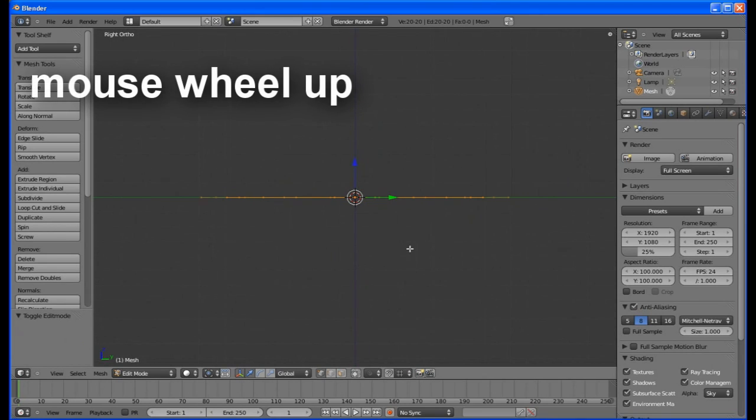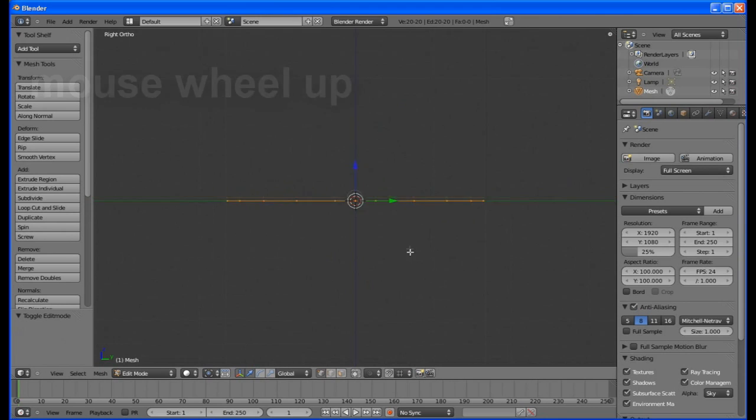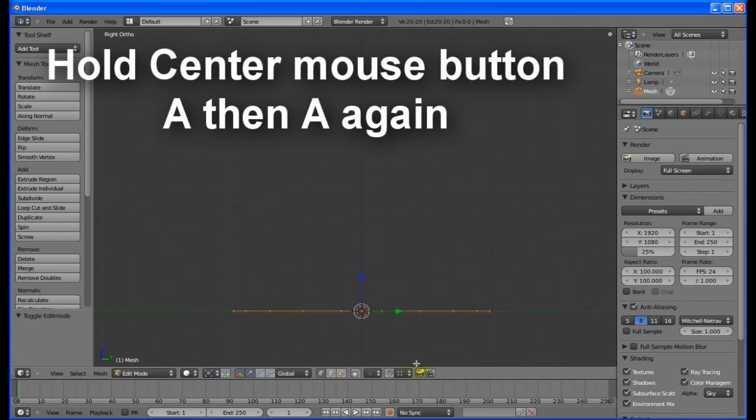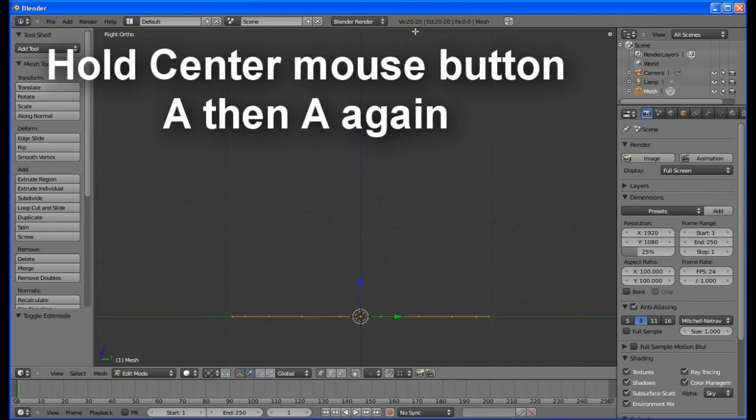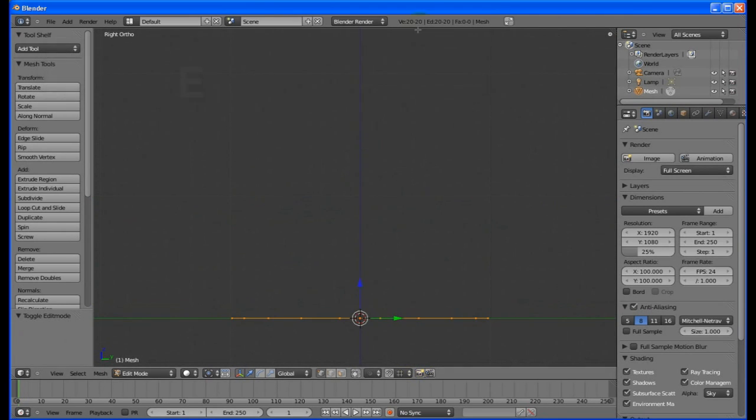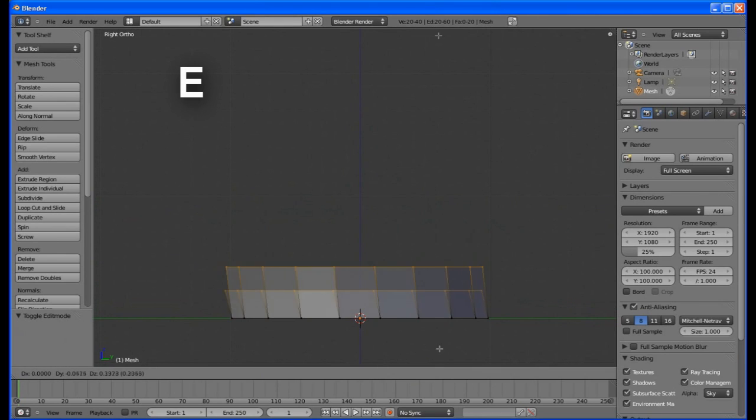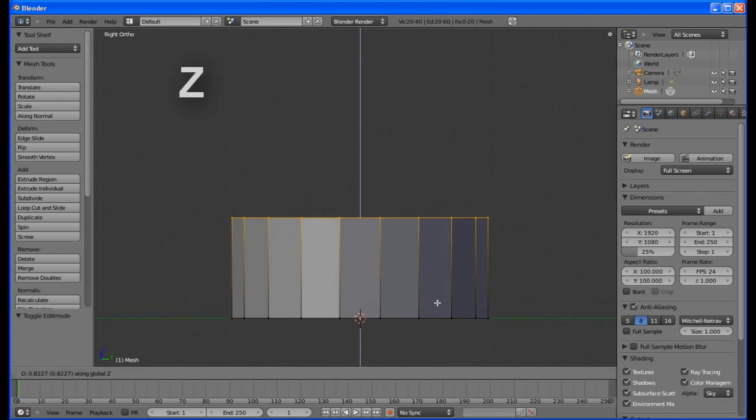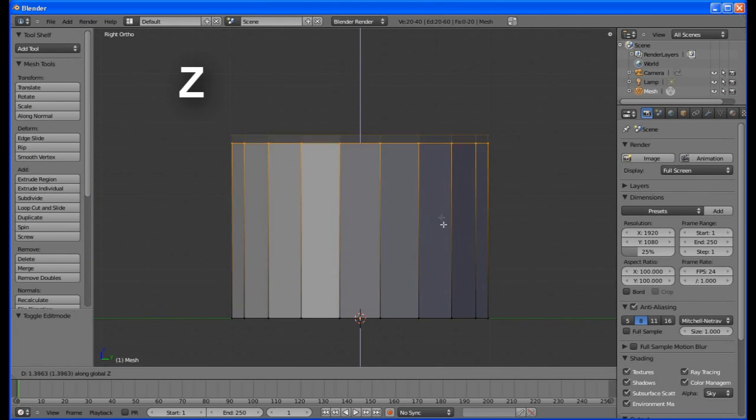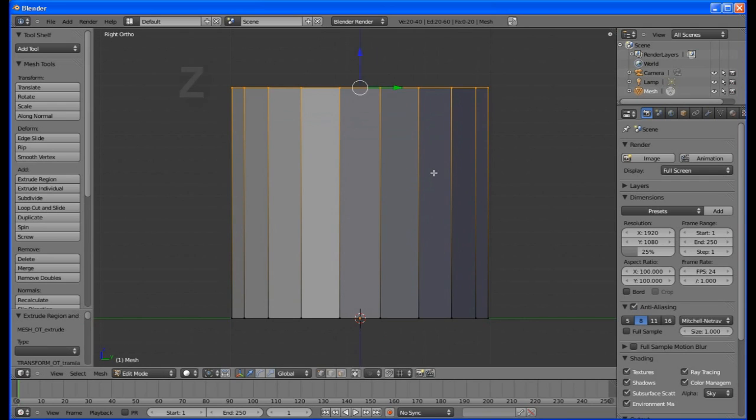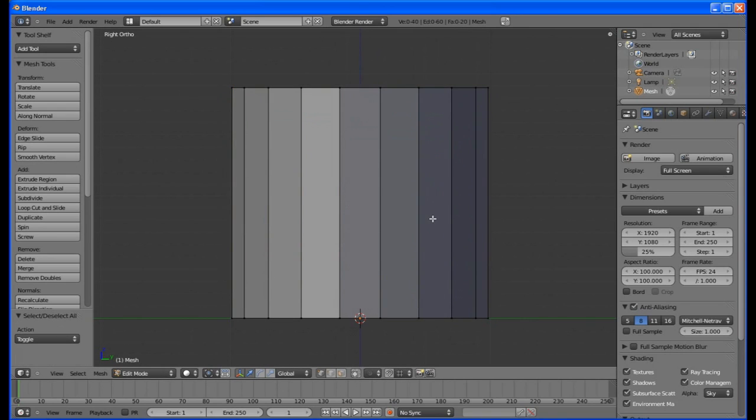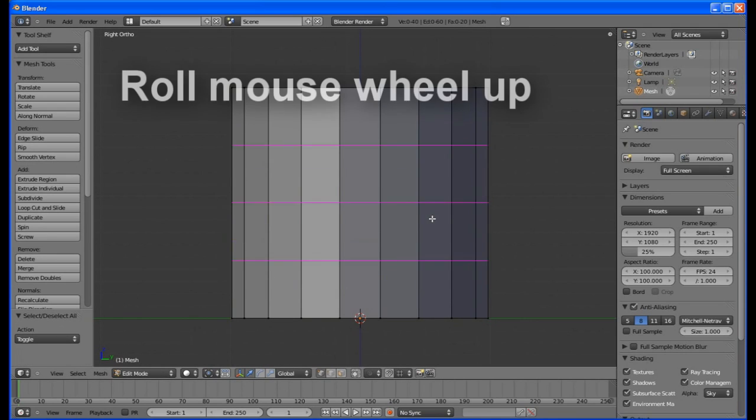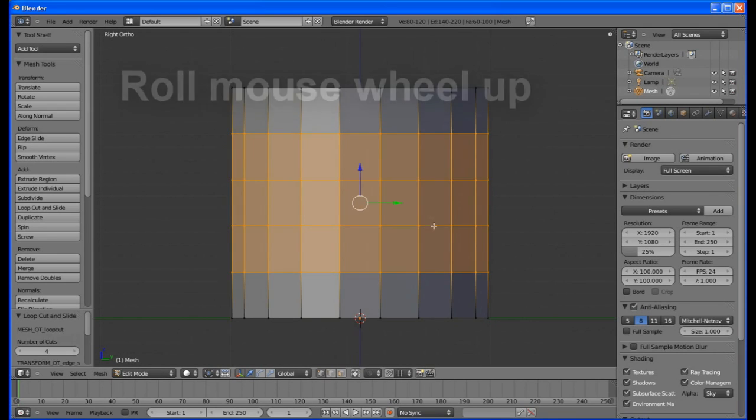Roll the mouse wheel up to zoom in, then drag the screen down with the center mouse button. Press A, then A again. Press E to extrude, move the mouse up, press Z to lock to the Z axis. Press Ctrl R, then roll the mouse wheel up 4 clicks.